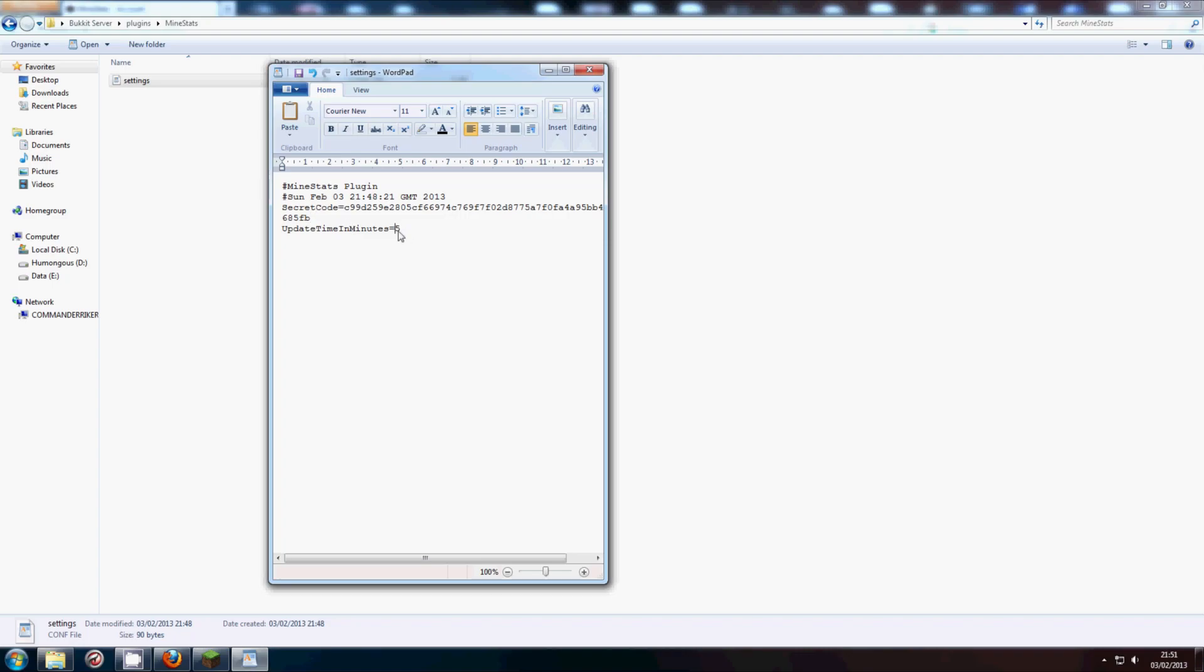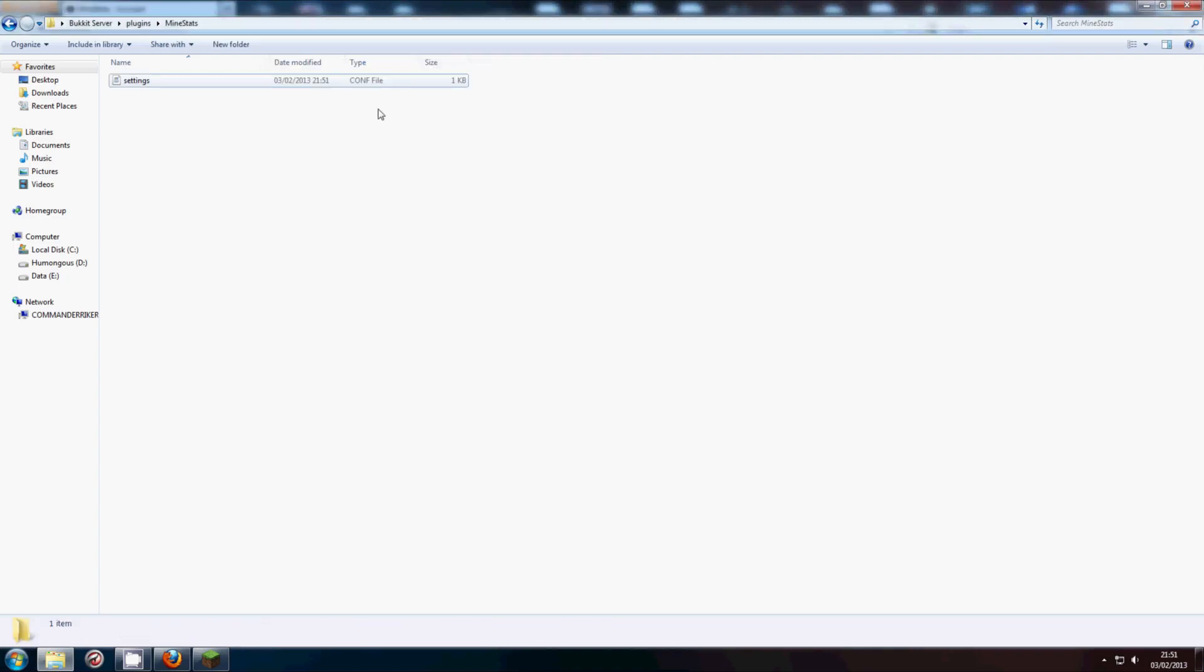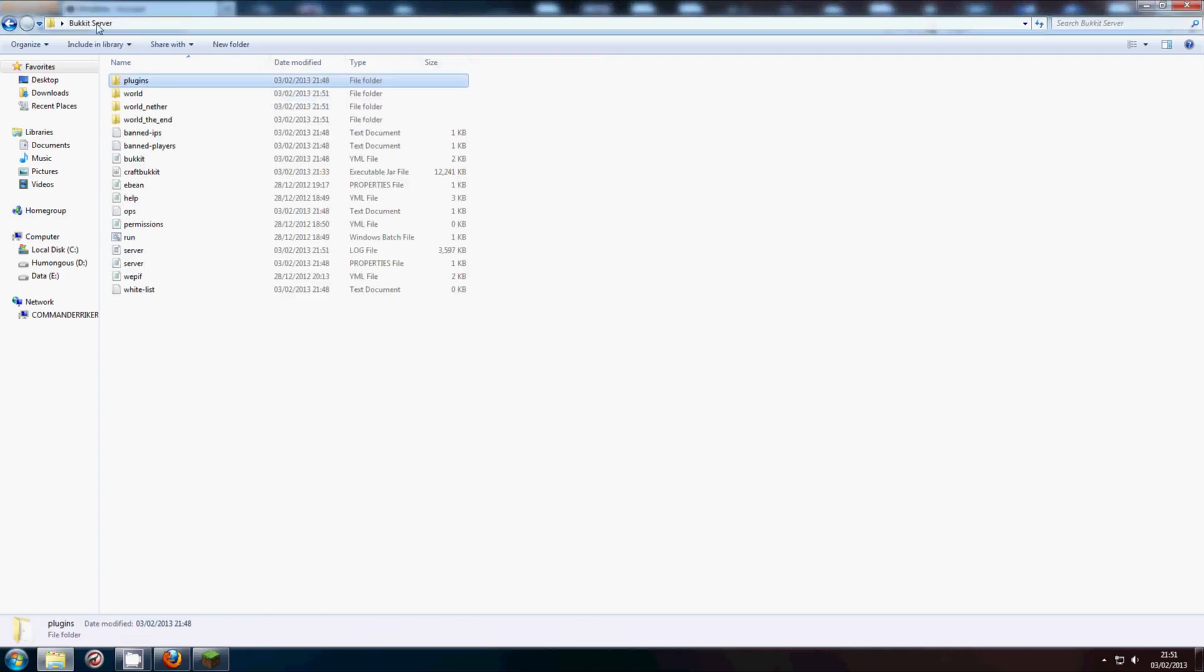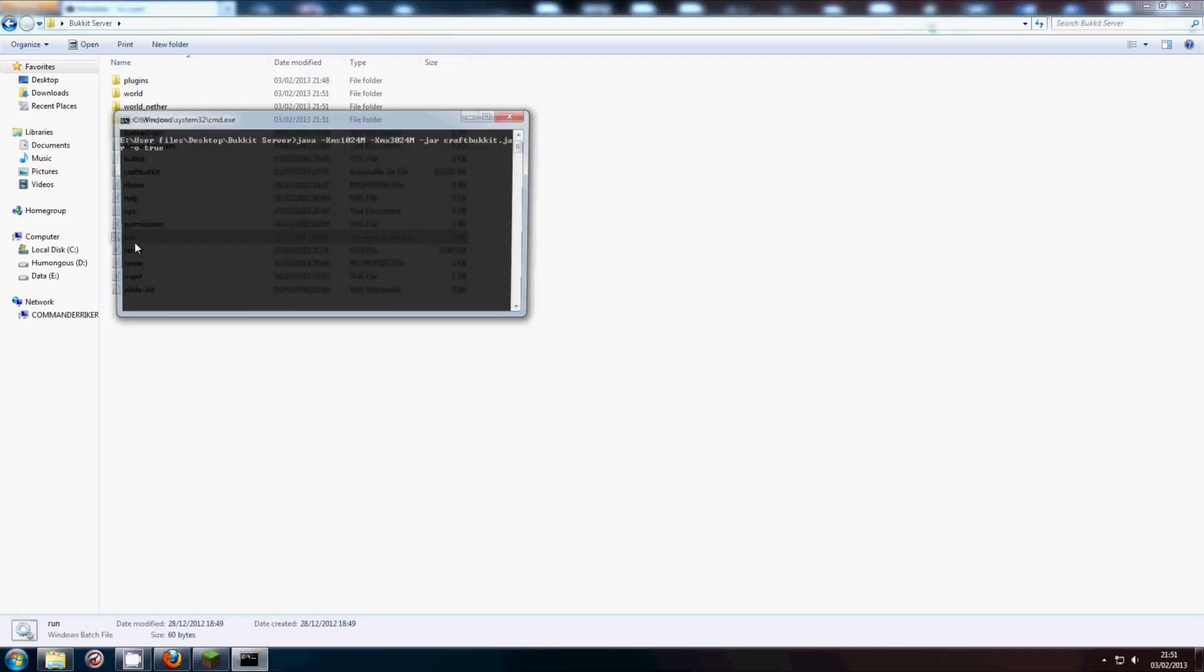What we want to do is copy and paste the secret code into where it says secret code. Update time in minutes, that's how often your server will update with MindStats.co.uk. Five is a perfectly fine number. That's what I use on my main server. So after we've done that, we go back to the main server menu and click run.